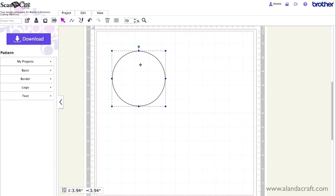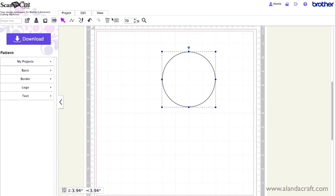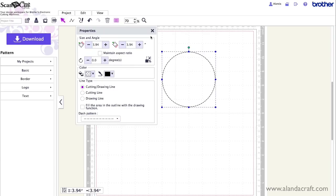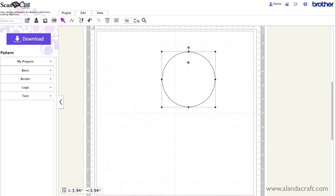So while it's highlighted all you need to do is come up to properties again. And then dash pattern and you just choose whatever dash pattern you like. Something like that for instance.